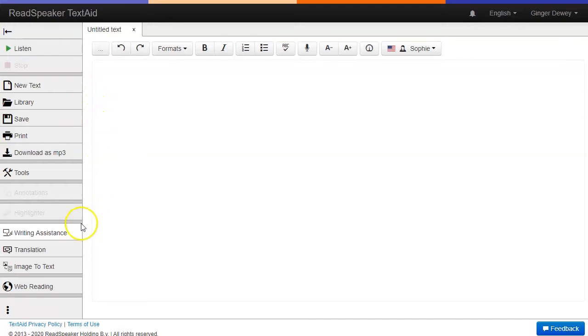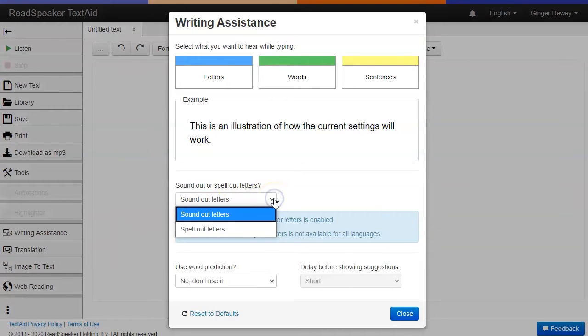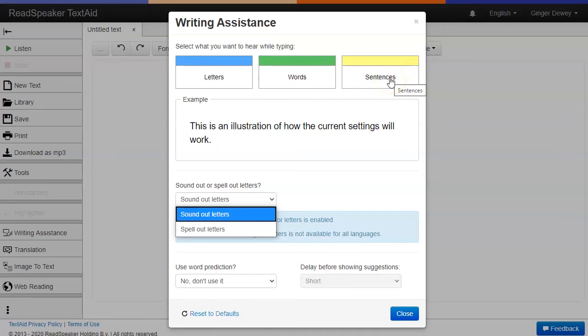Click on the Writing Assistance tool on the left-hand menu. You'll have the choice of sounding out or spelling out letters, words, or sentences.